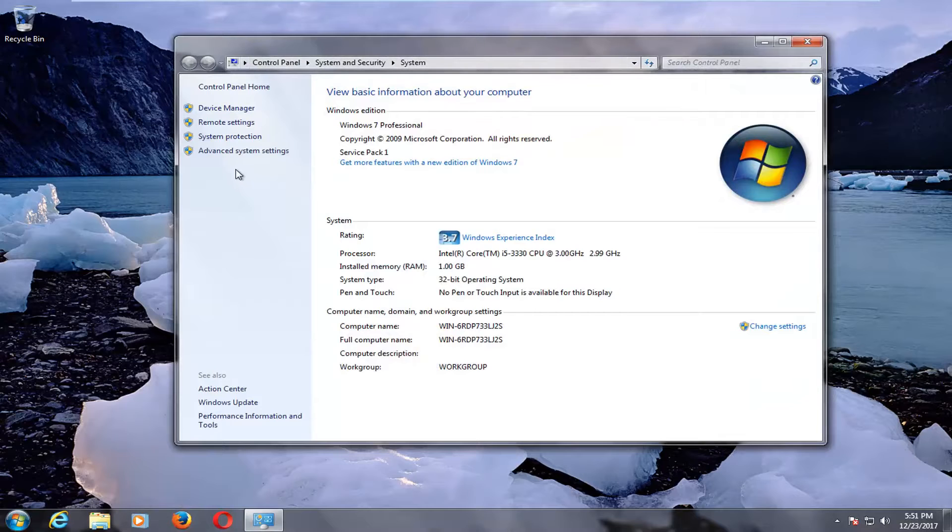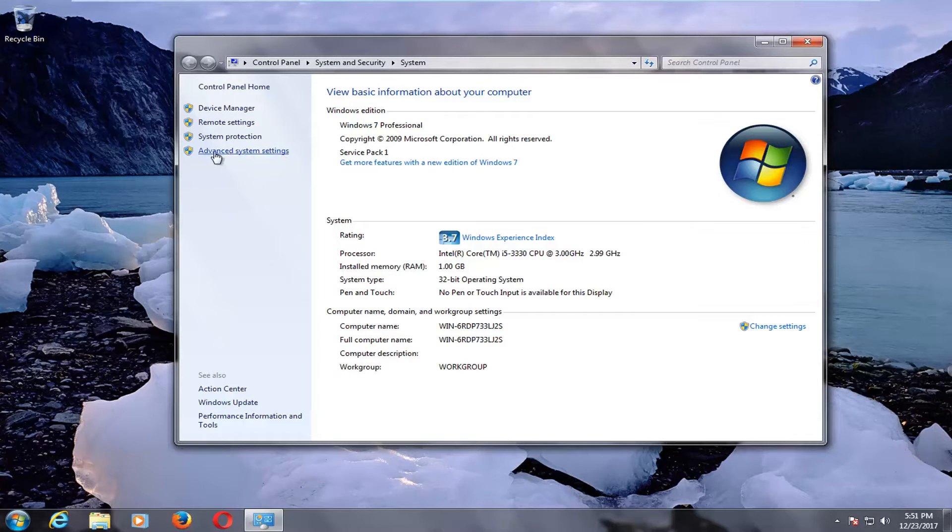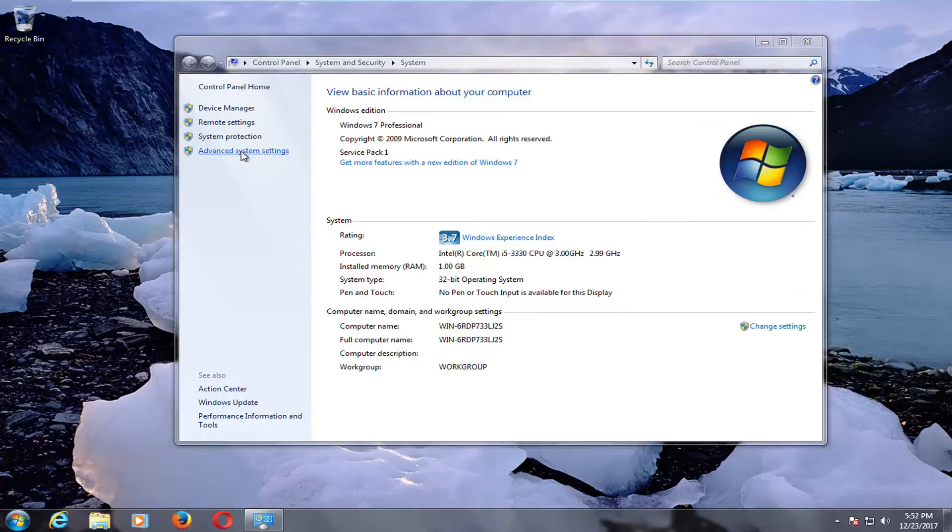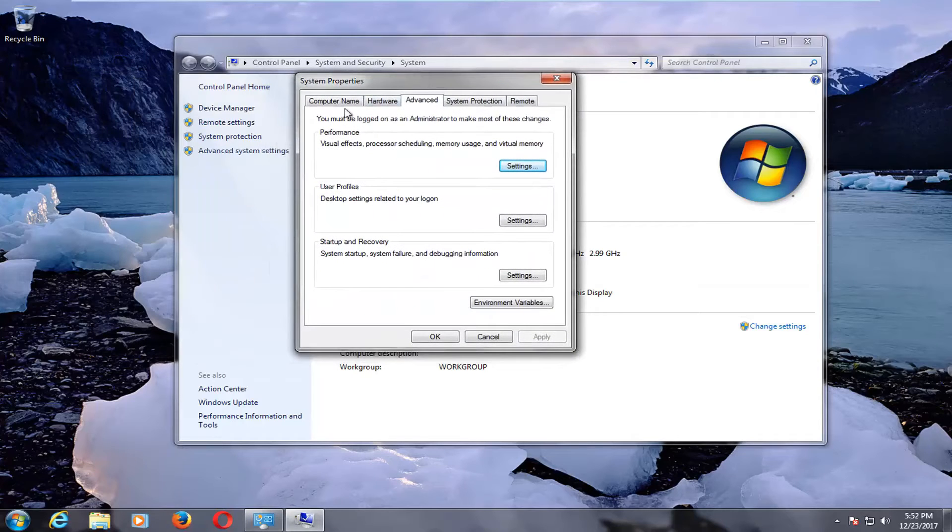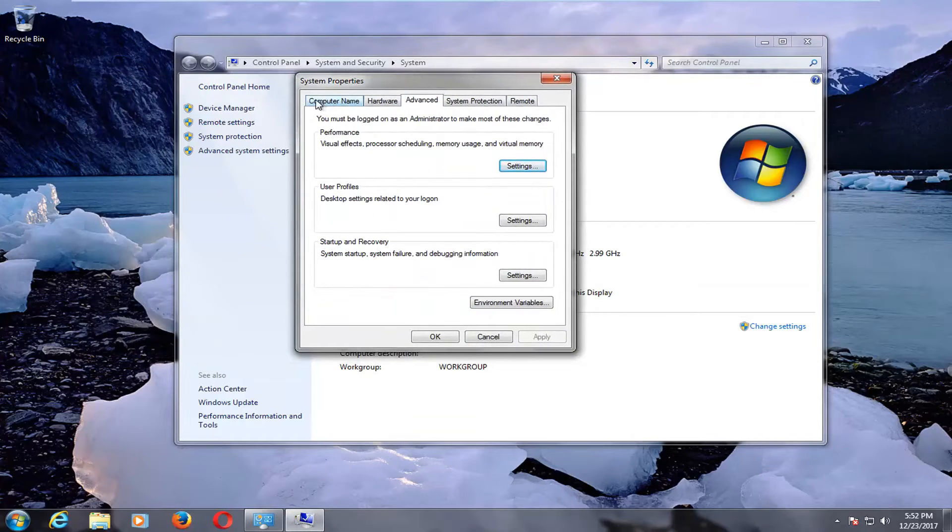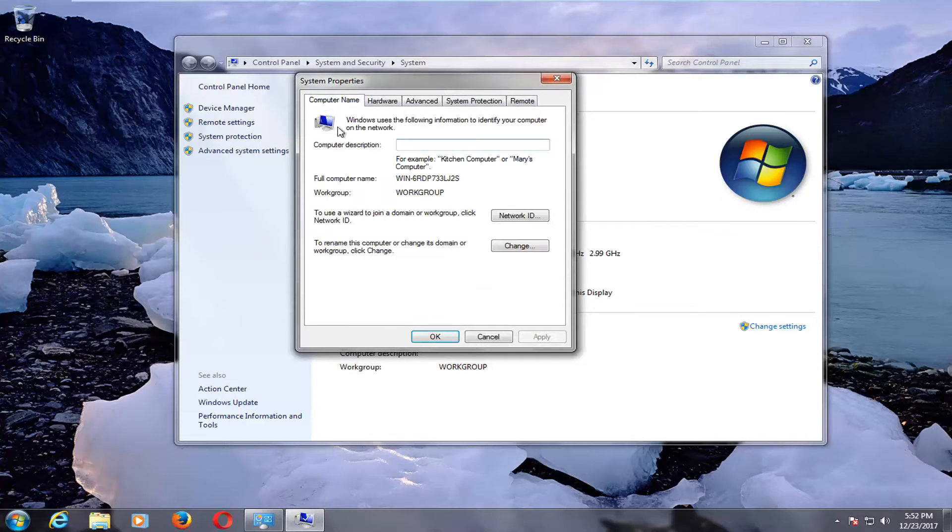Now on the left side here you want to click on where it says advanced system settings right here. You want to go up and click on the computer name tab.